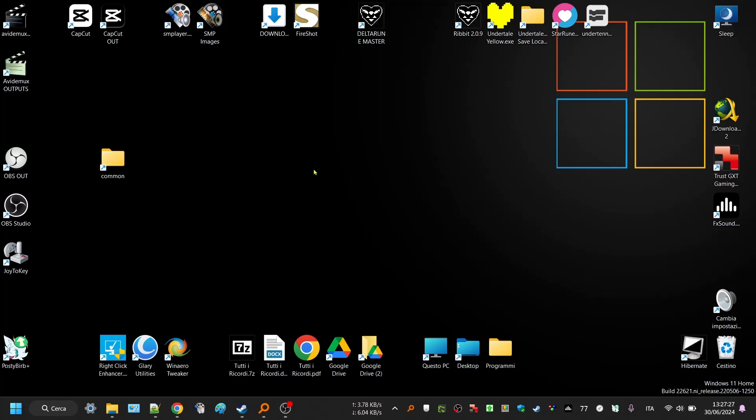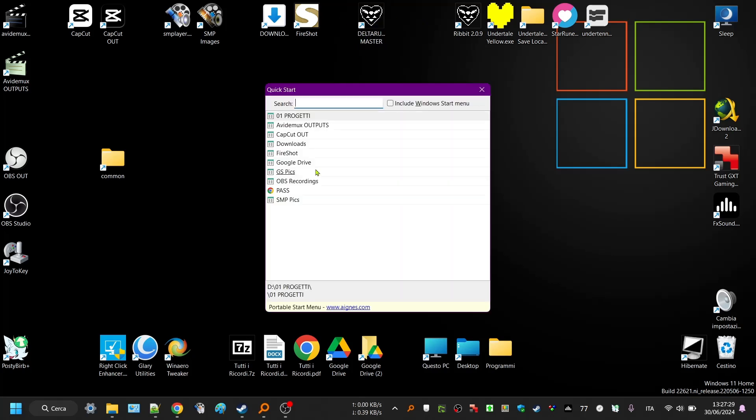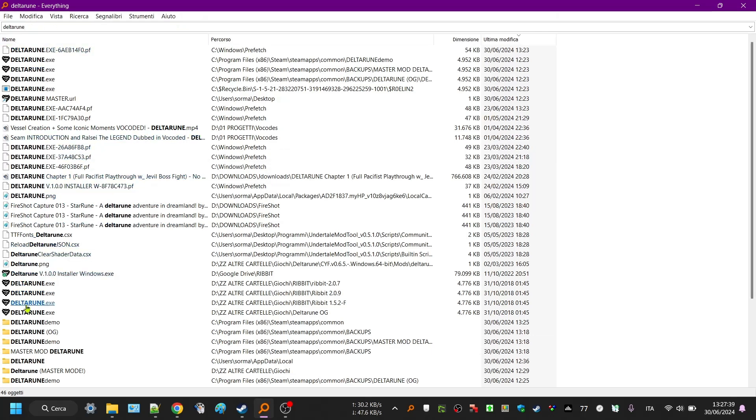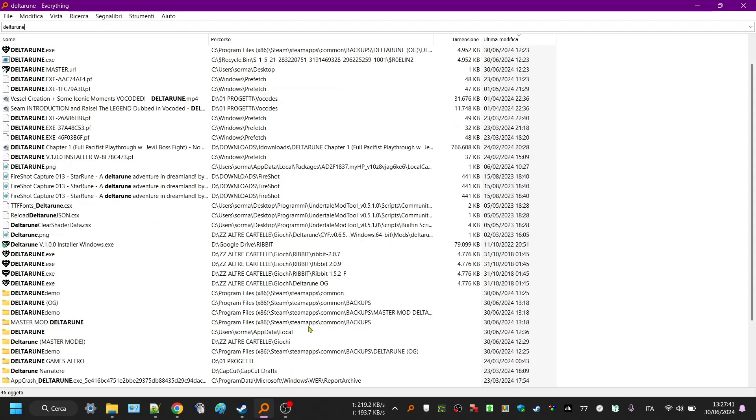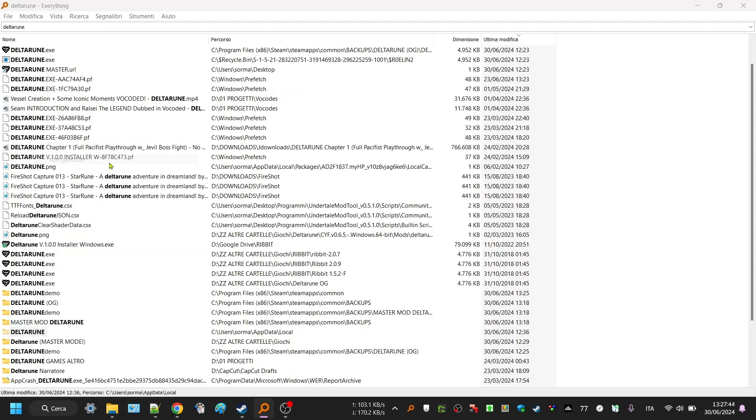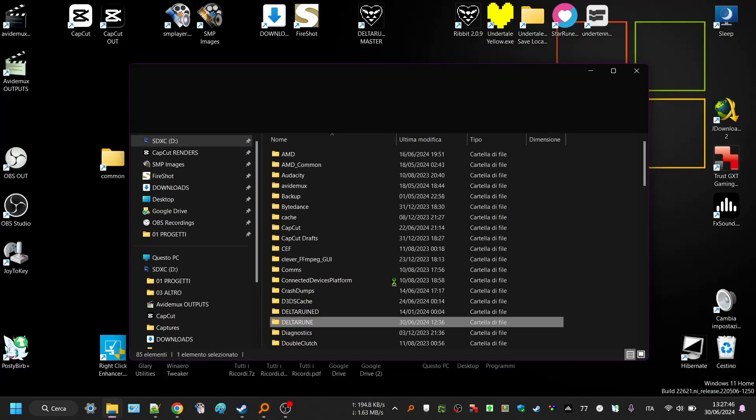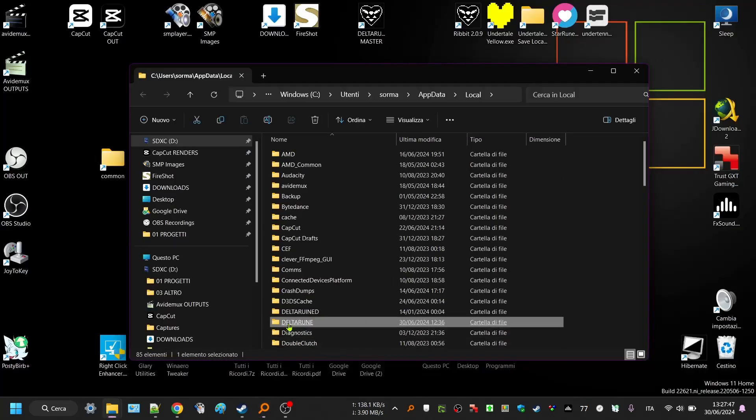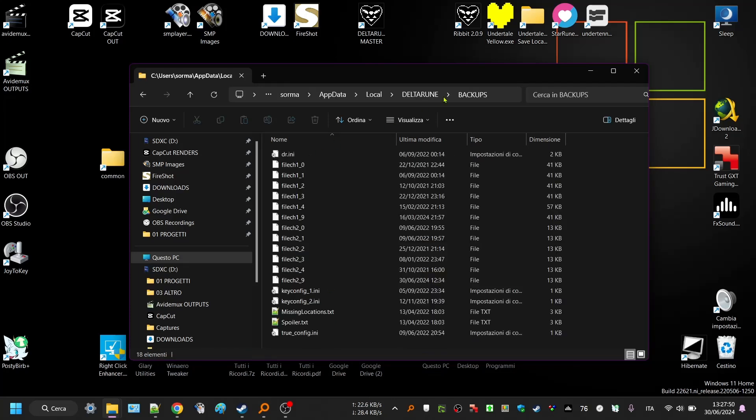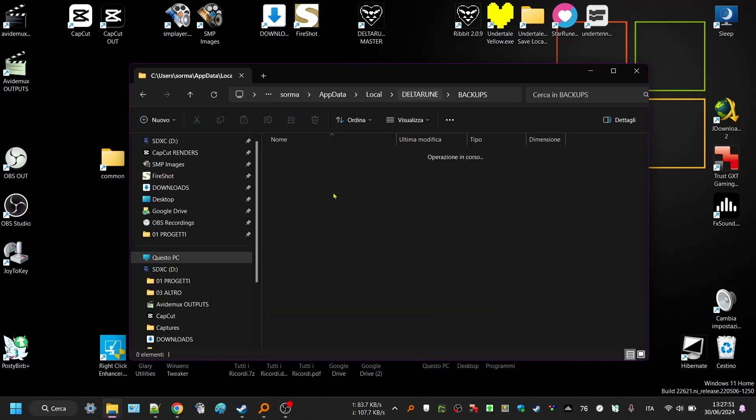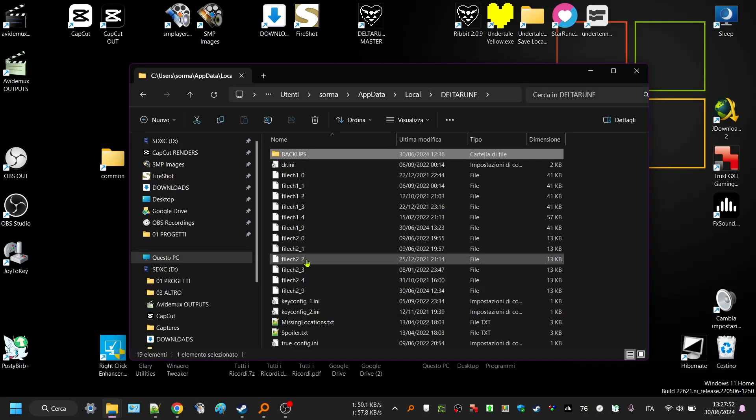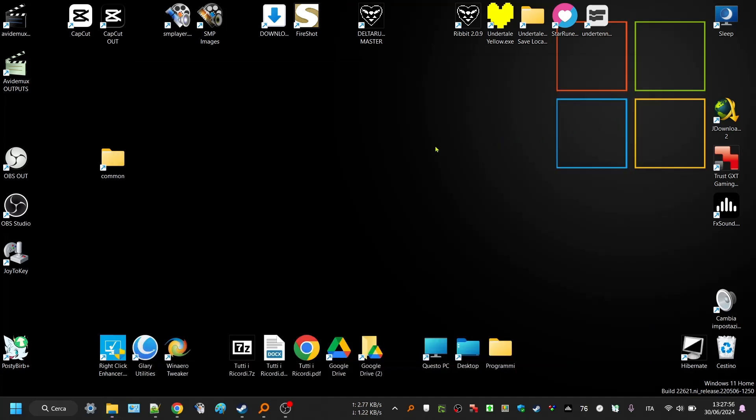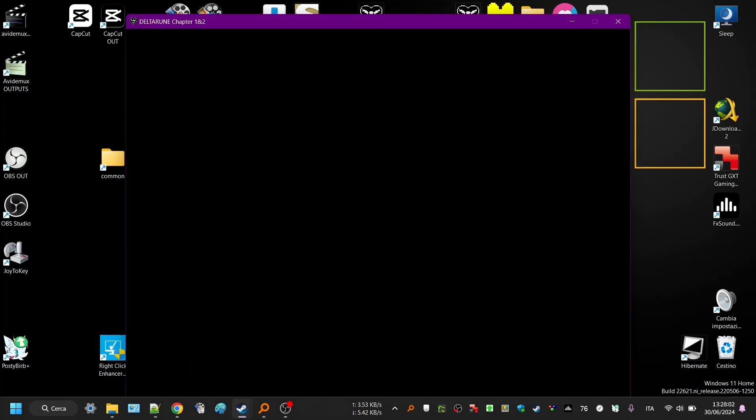If you want to find your save files, my bad. Just in case you can search Deltarune. I use Everything to search everything, lol. Go to basically app local. If you find Deltarune on app local, these are your save files. I created backups also for these ones just in case, but there was no need.